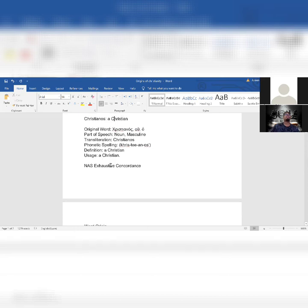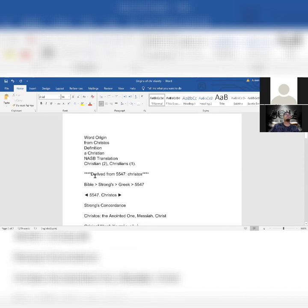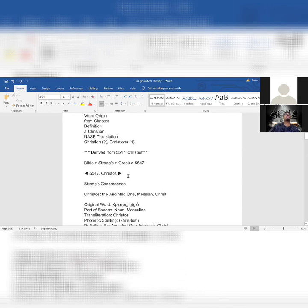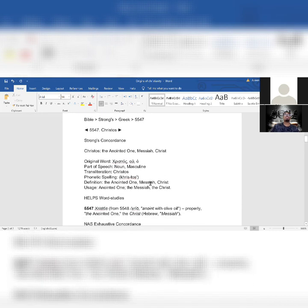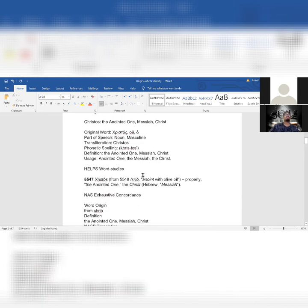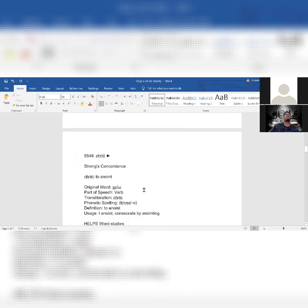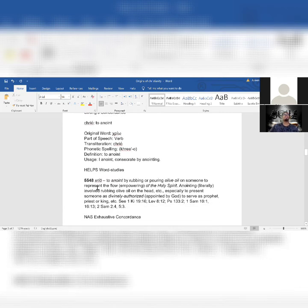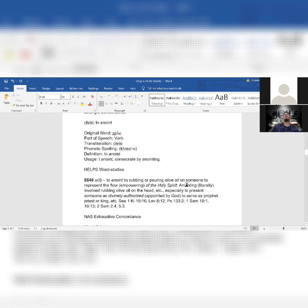This is directly from the Strong's Concordance, no tampering. Definition: Christian. Usage: Christian. Word origin from Christos, definition of Christian. It's derived from 5547, Christos, meaning the anointed one, Messiah, Christ. Simple - the anointed one, Messiah, Christ.